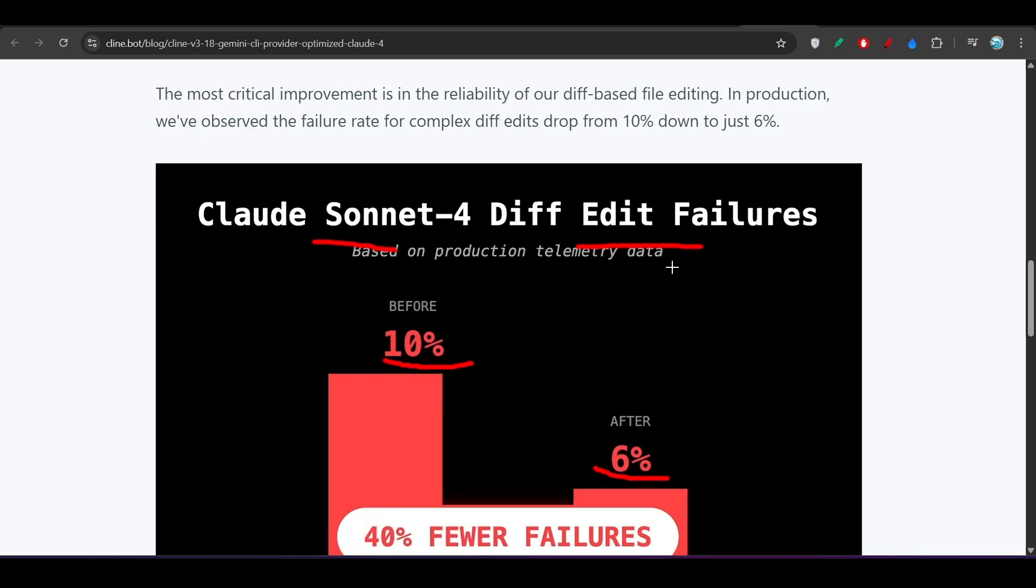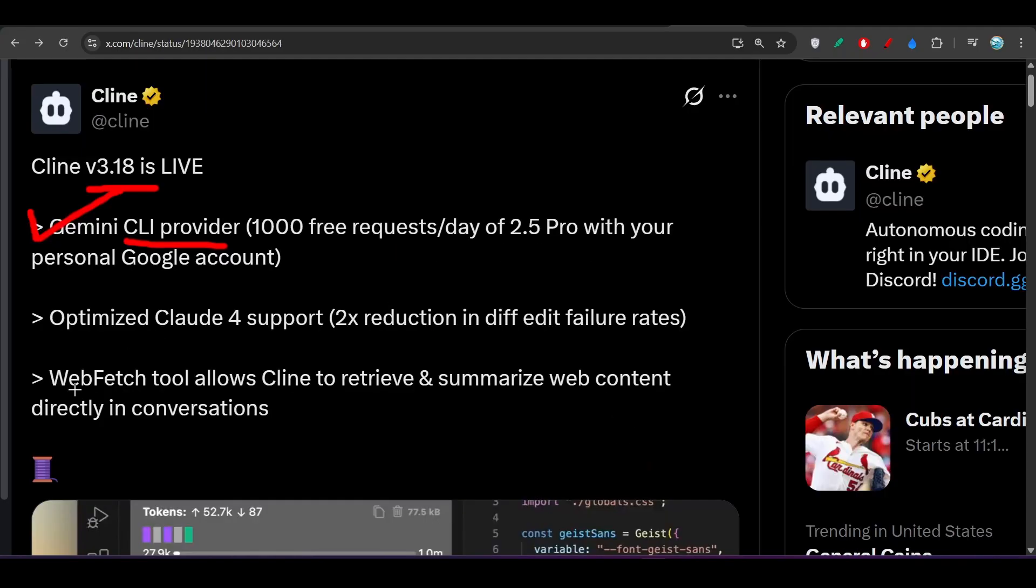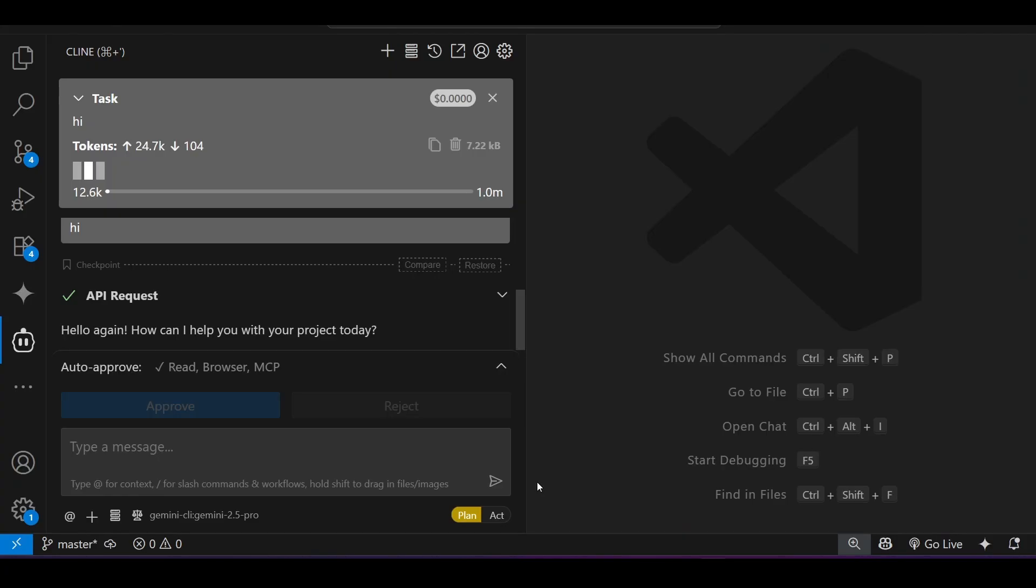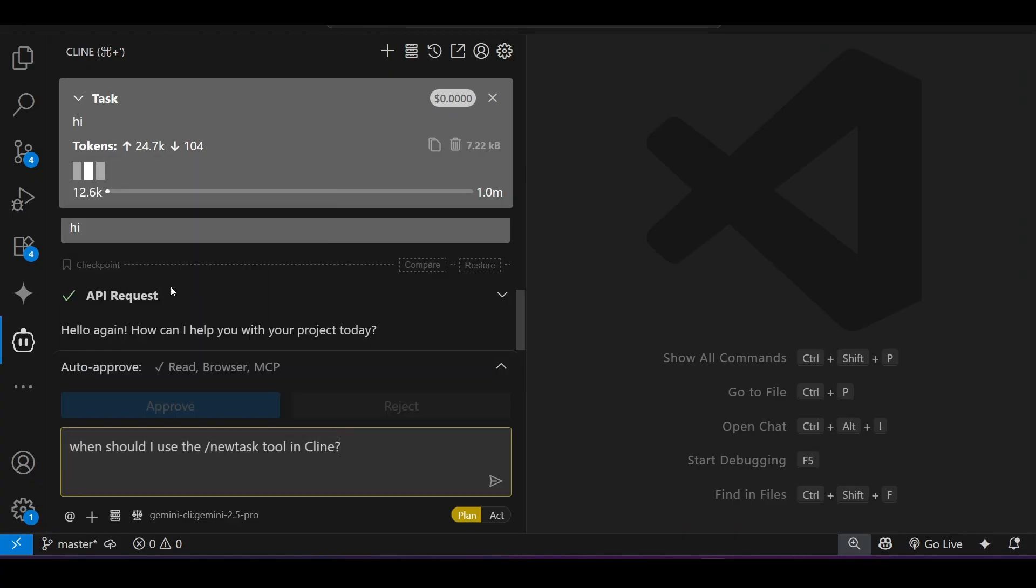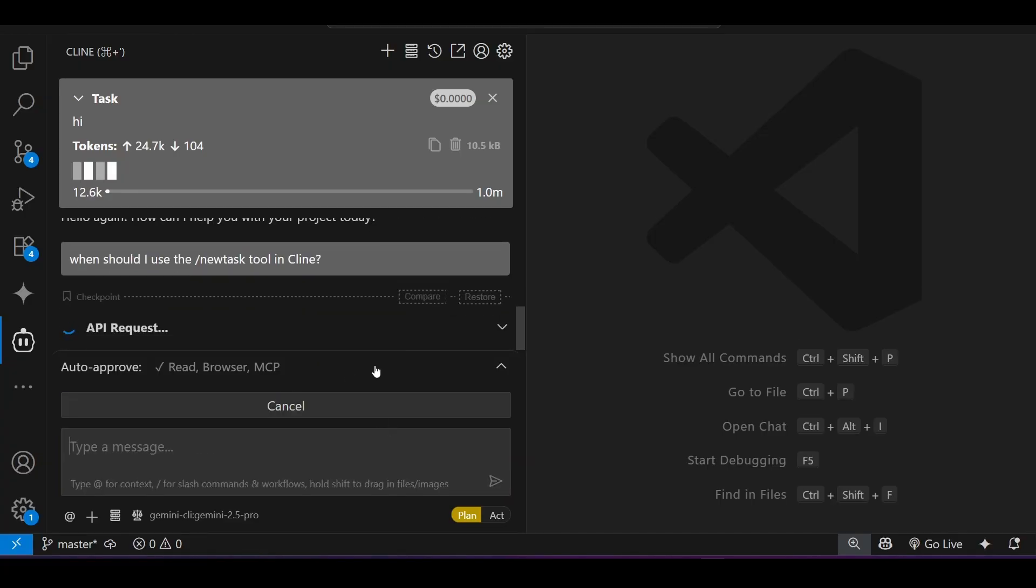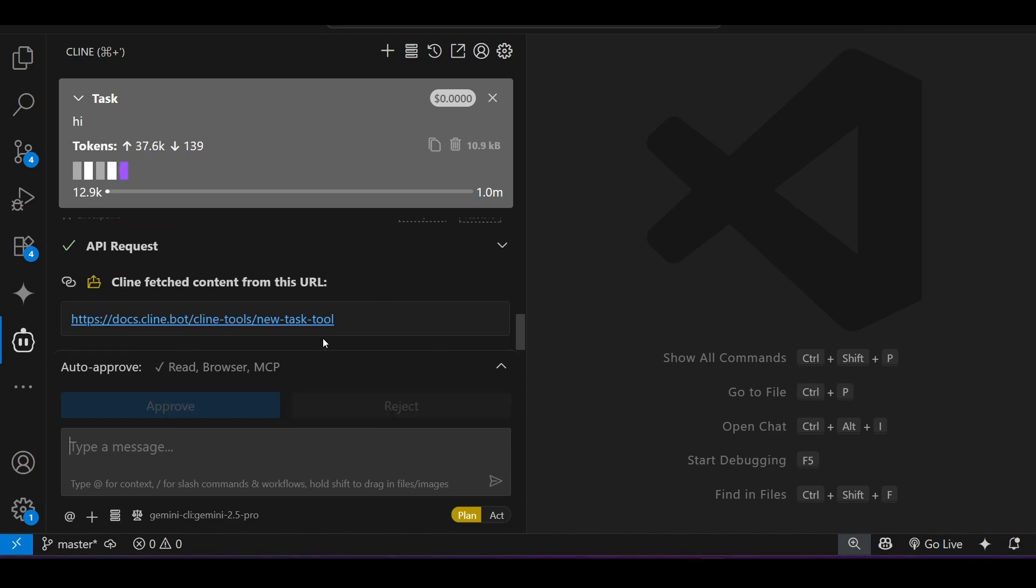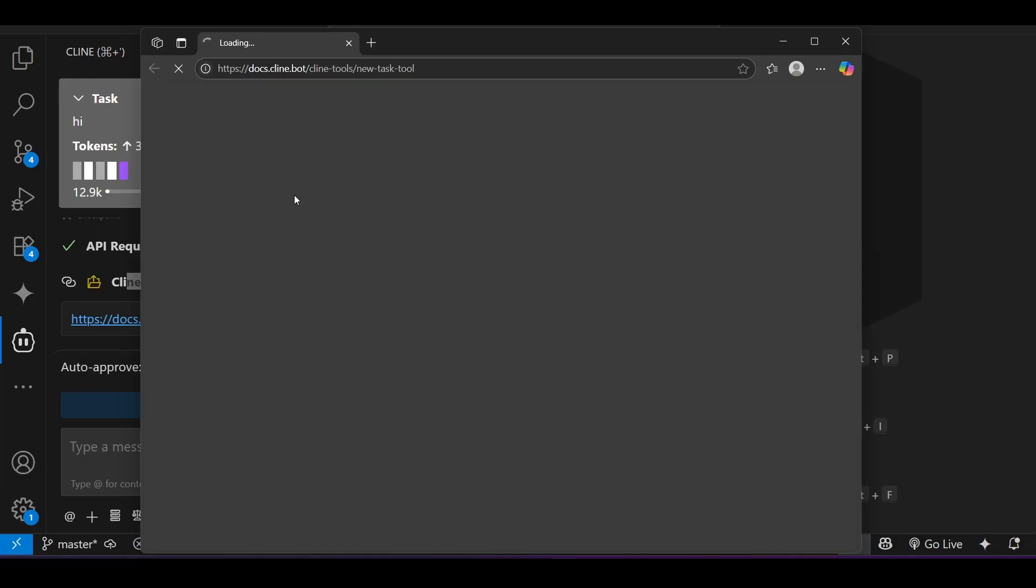Now the another feature is this web fetch tool. If you go to Cline and search here, like what should I use the new task tool in Cline? If I press enter, here you will see that it will do the web request. You see, Cline fetched content from this URL, meaning from the web we got this URL.